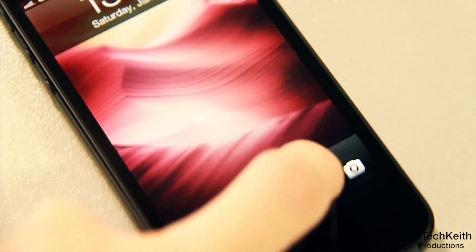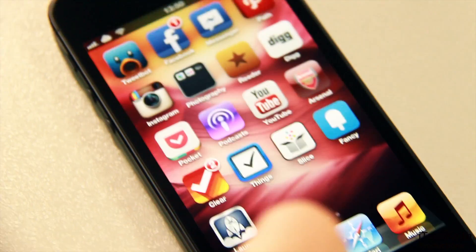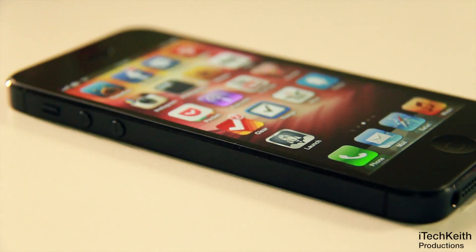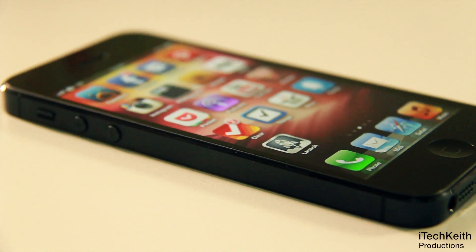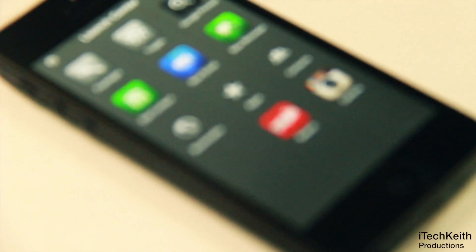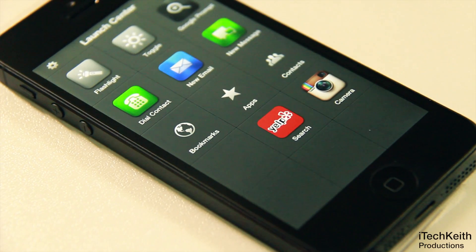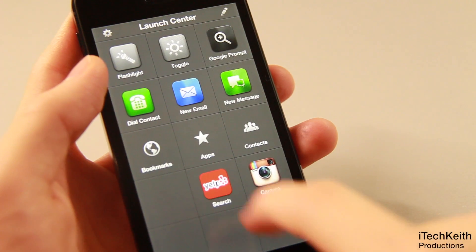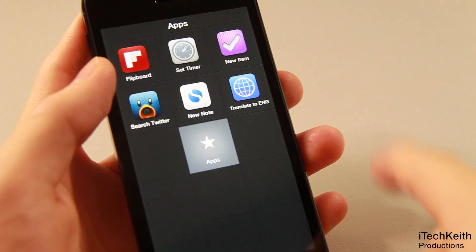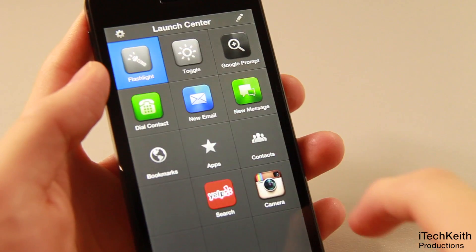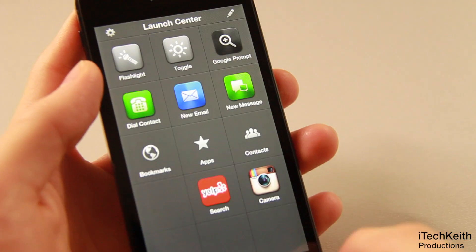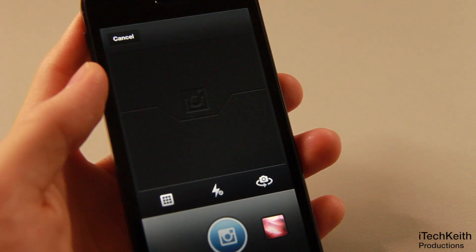Hey guys, it's Keith here with iTechKey Productions, and today we're going to be taking a look at the very innovative, intuitive application for iOS called Launch Center Pro. Launch Center Pro is an app that does not go by its name — it does not launch apps, but rather launches specific actions within the OS and applications.